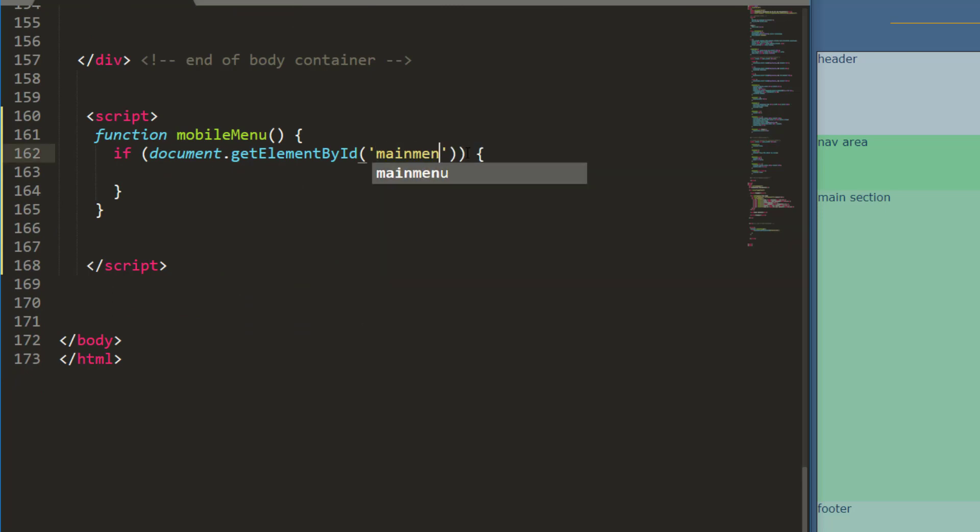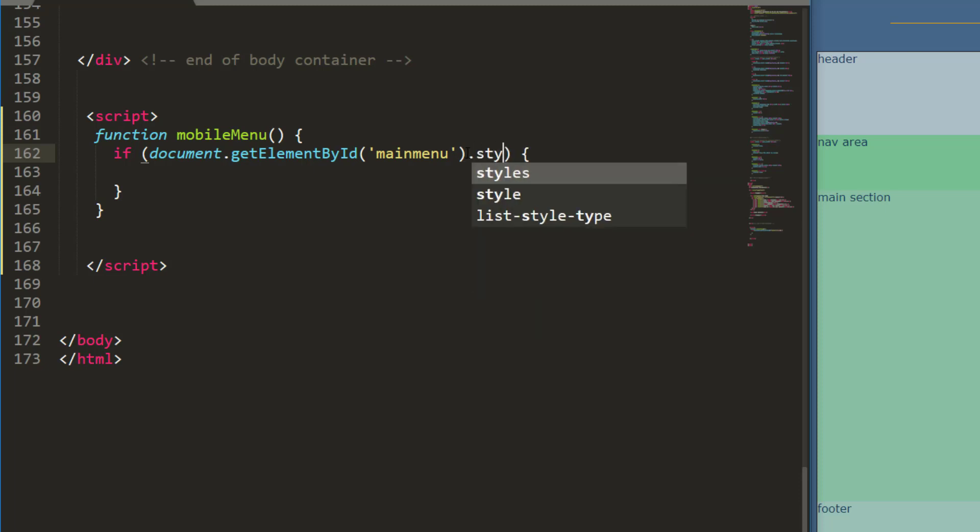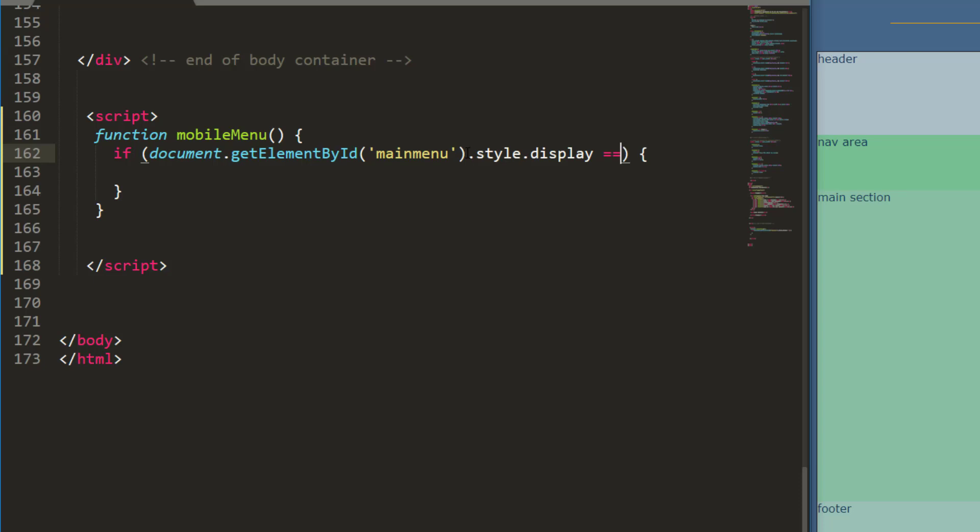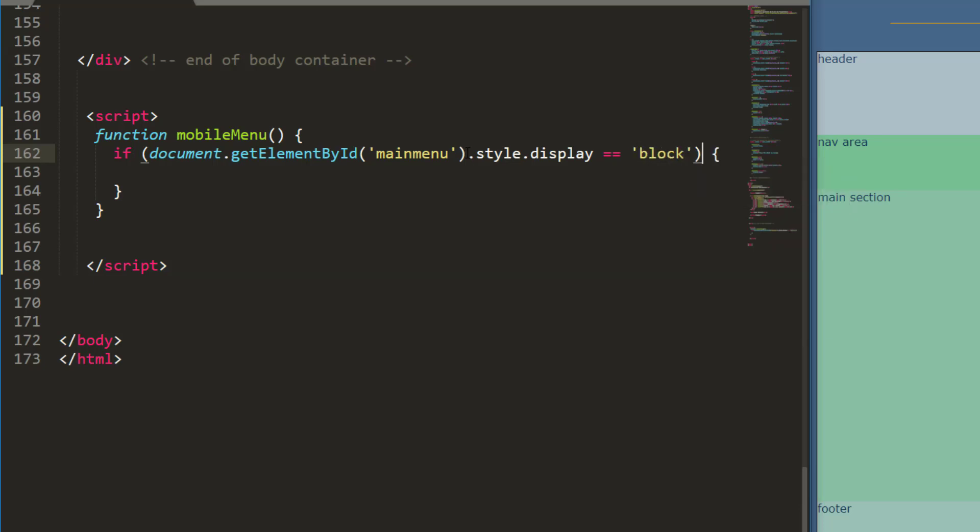So my main menu if that style dot display is equal to block. Okay so if my style display is already set to block then what I want the button to do is change that display